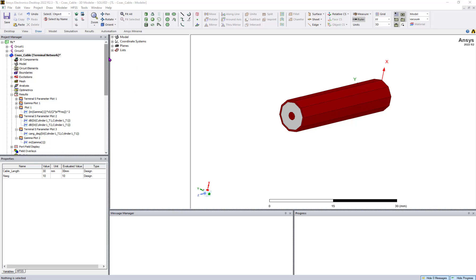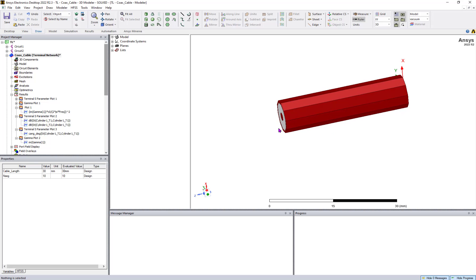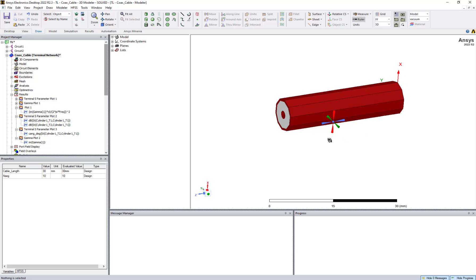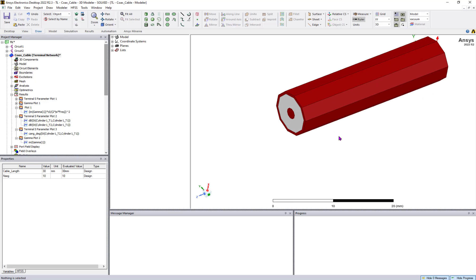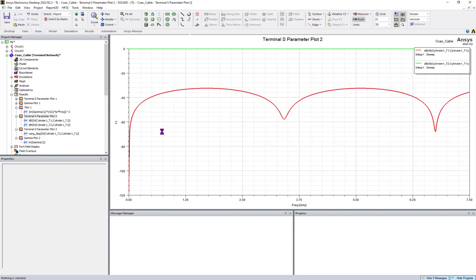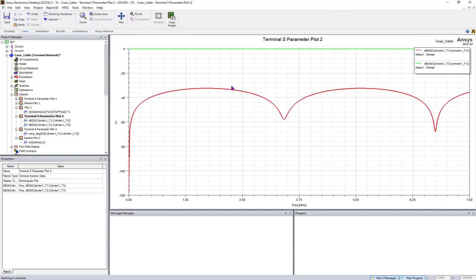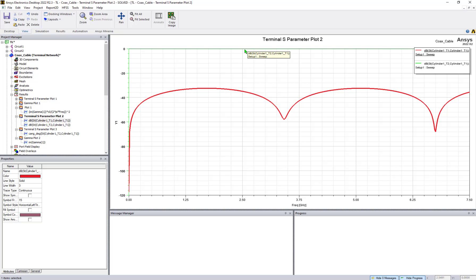Today I'm going to discuss how to calculate phase delay from one port to another port in a transmission line — it can be a coaxial line, microstrip line, strip line, or anything. The workflow is the same. Let's take a simple coaxial line that is almost 30 mm in length. My idea is to look at the S-parameters between port 1 and port 2, so you can see S11 and S21.